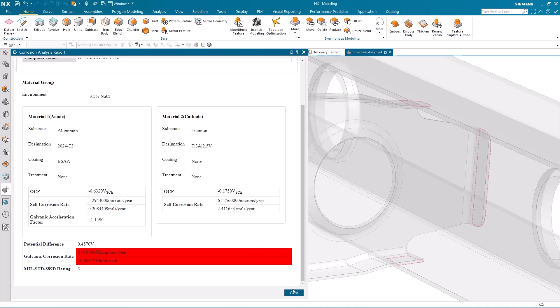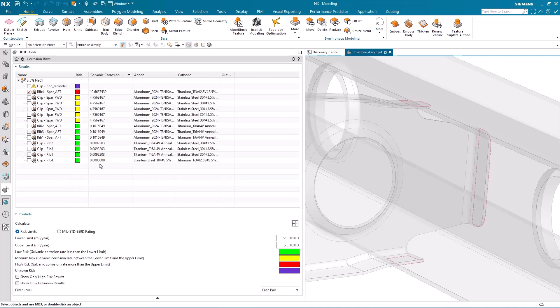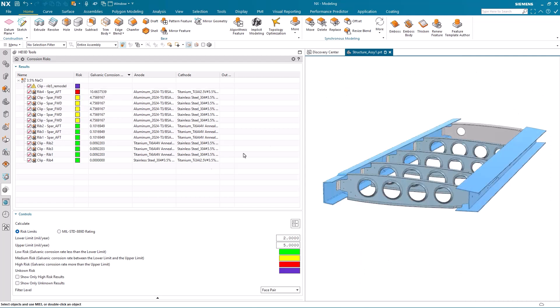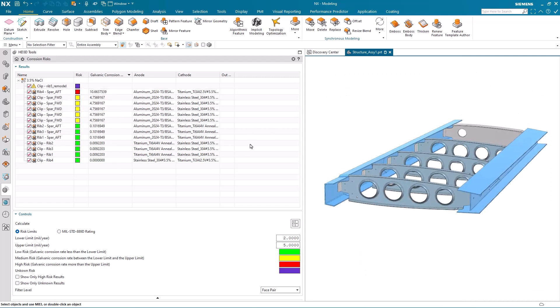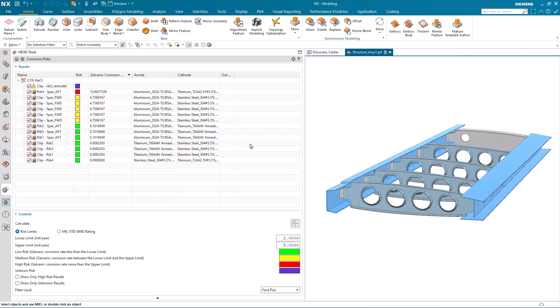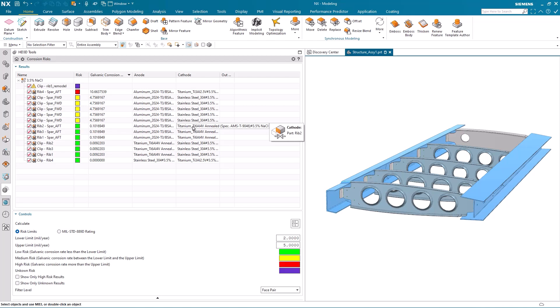Now that I've studied the results in more detail, I can go back in and restore the component visibility to its original state. If we take a look at some of the other information here, you can see that RIB 2 and SPAR aft has a low corrosion risk.